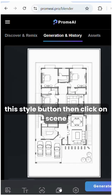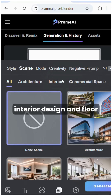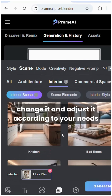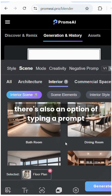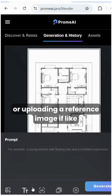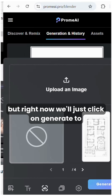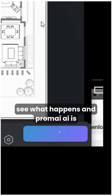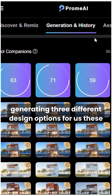Once uploaded, click on this style button, then click on scene — interior design and floor plan. This is the basic setting, but you can change it and adjust it according to your needs. There's also an option of typing a prompt or uploading a reference image if you like, but right now we'll just click on generate to see what happens. Promai.ai is generating three different design options for us.